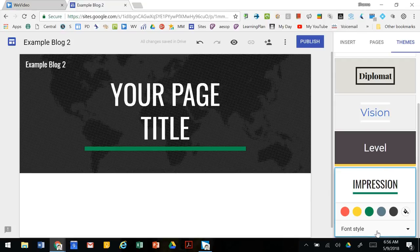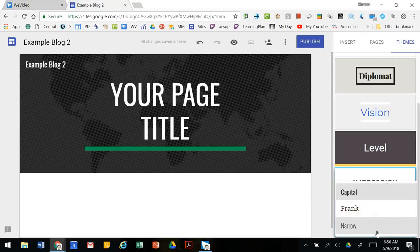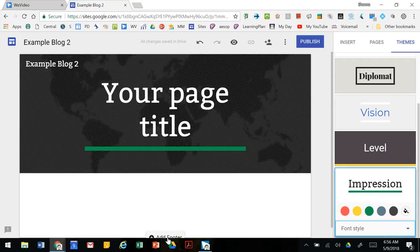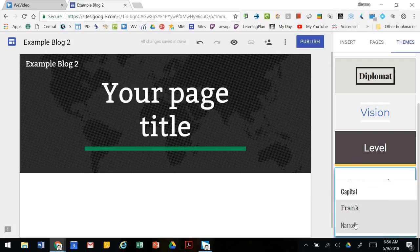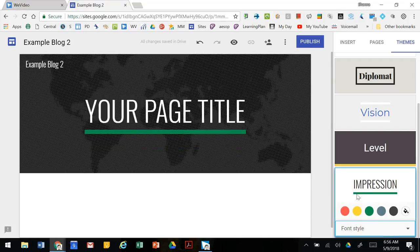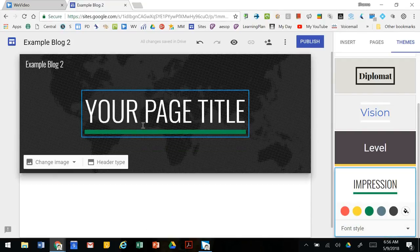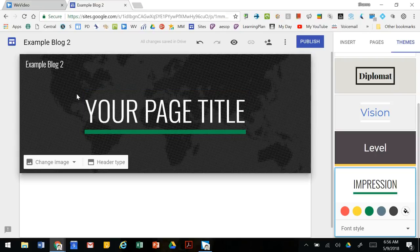It also allows you to pick font style. It gives you a couple of options and you can check them out. If you don't like it you can always change it and hopefully you find something you like.